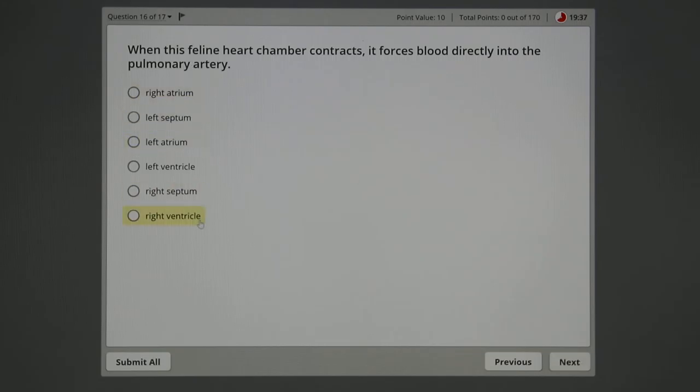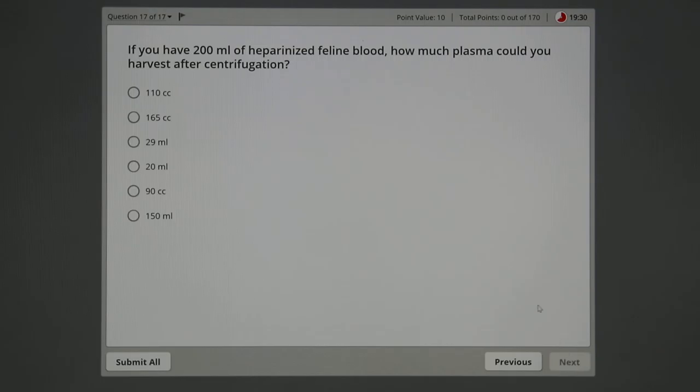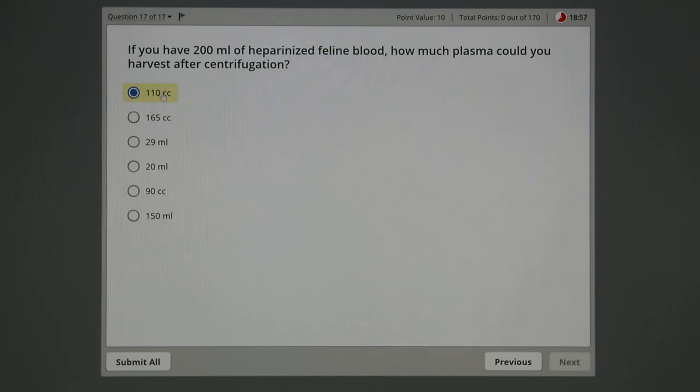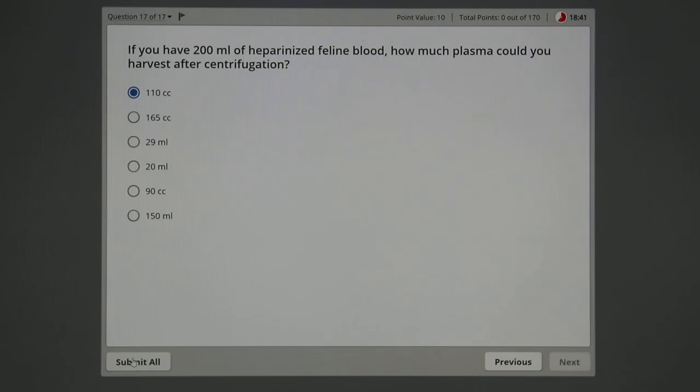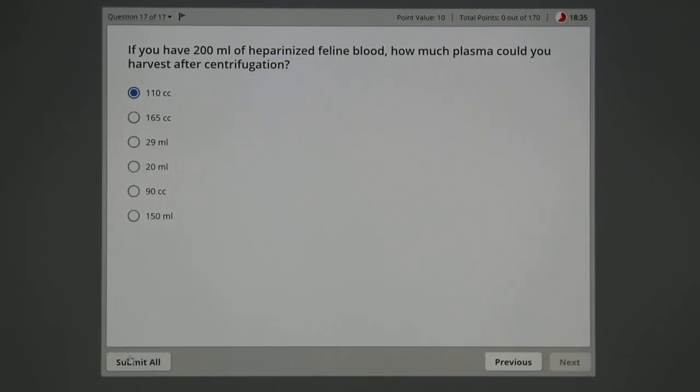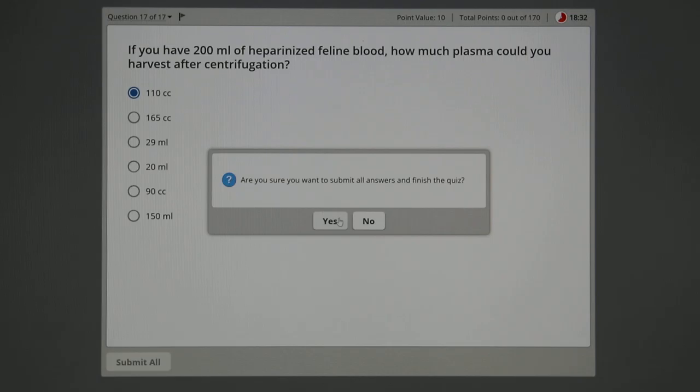Finally, the last question. If you have 200 mils of heparinized feline blood—heparin is an anticoagulant which you should know—how much plasma would you harvest after centrifugation? Well, if we said packed cell volume by convention is 45 percent, then 55 percent of every 100 mils is plasma. So you got 55 plus 55, that'd be 110. And notice how I was sneaky—110 cc's. You should remember, cc's is equal to mils. Notice my next button has been deactivated because we're all done. I'm going to go over here and submit it. Submit the quiz. Are you sure you want to? Yes.